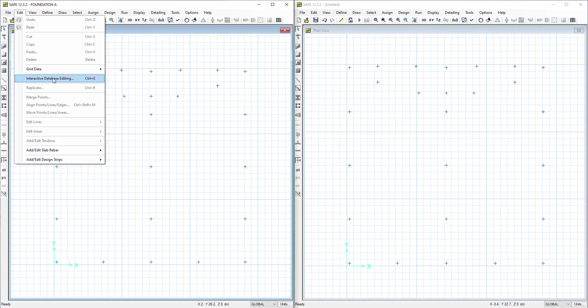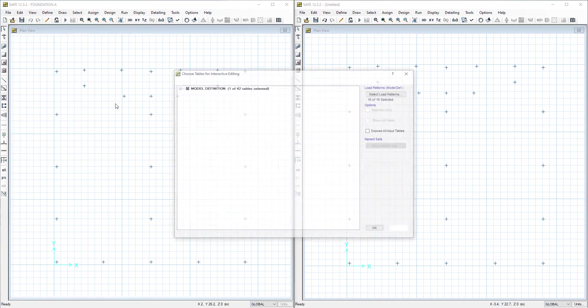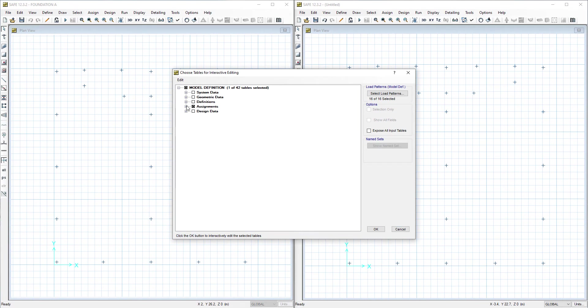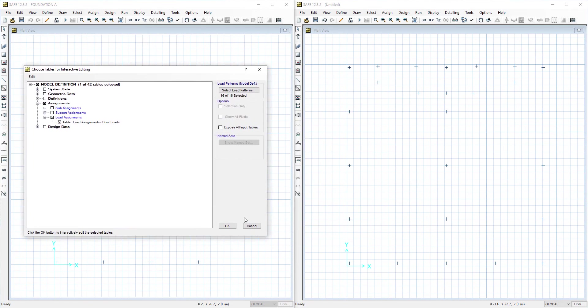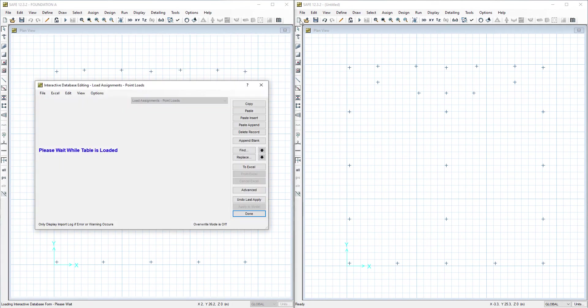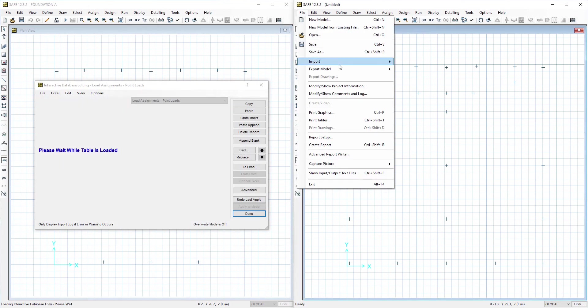We will go to Edit, Interactive Database Editing. We will go to Assignments, Load Assignments, Point Loads. We will open them in both files.